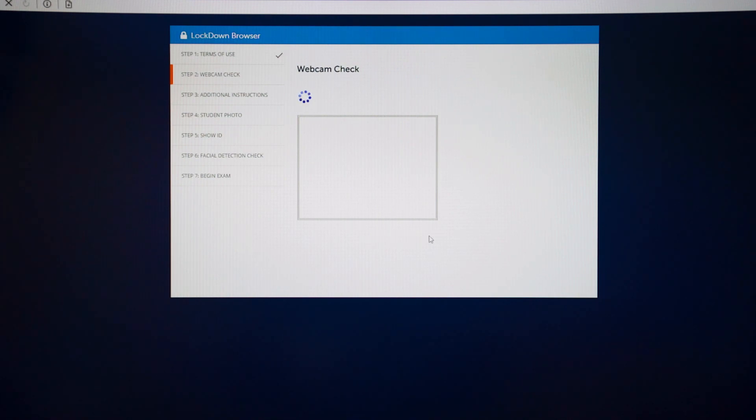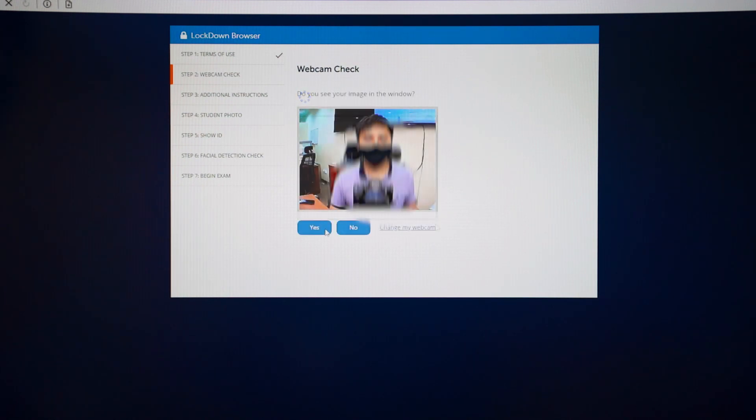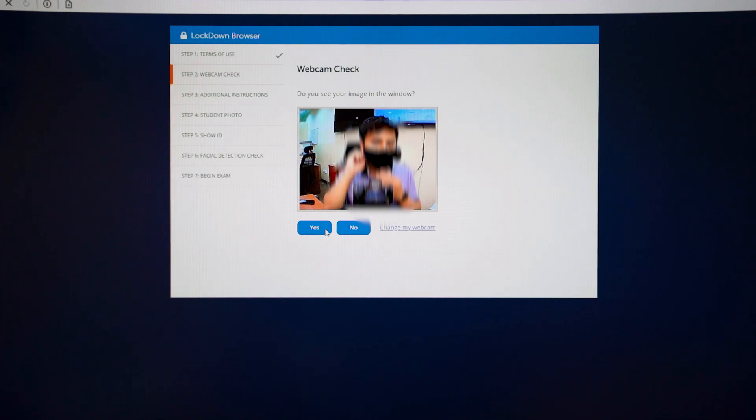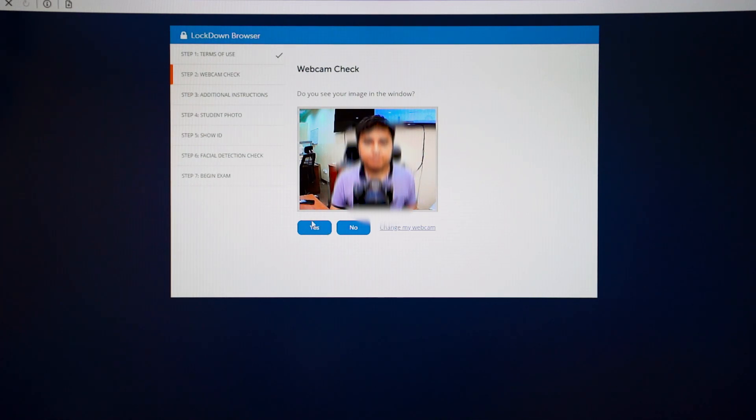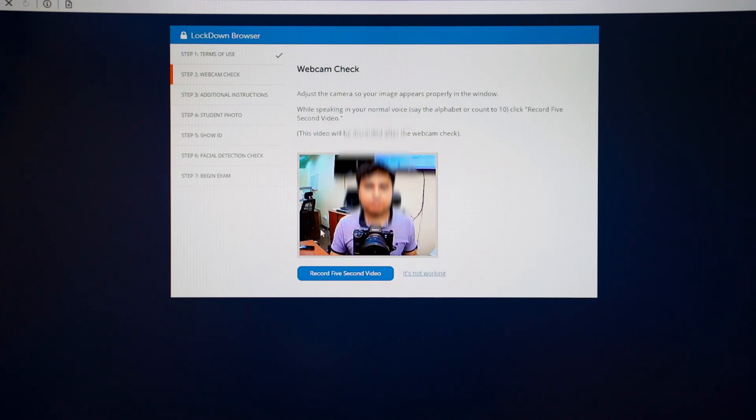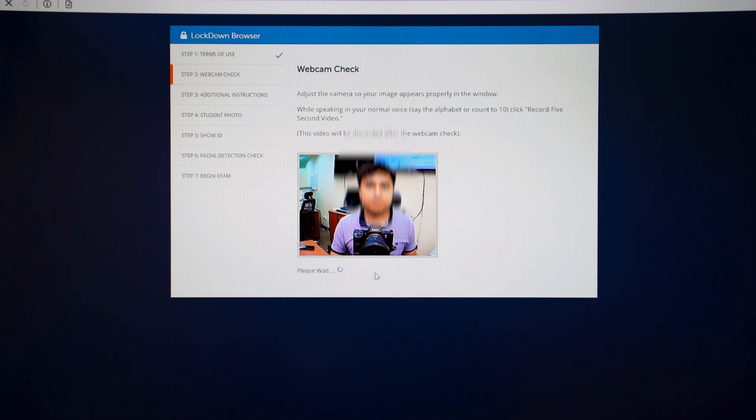To set up webcam check, make sure you are not in a dark place or not wearing anything that will block your face during the recording. Click Yes. And then click Record 5 Seconds Video.